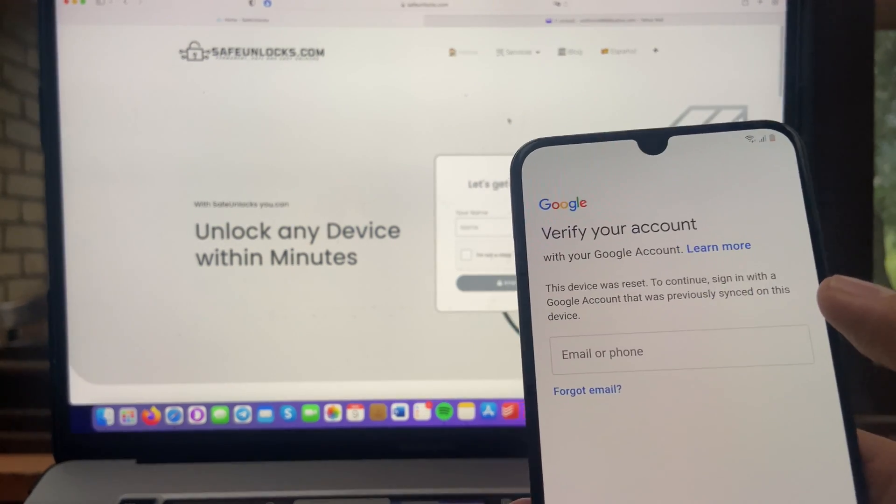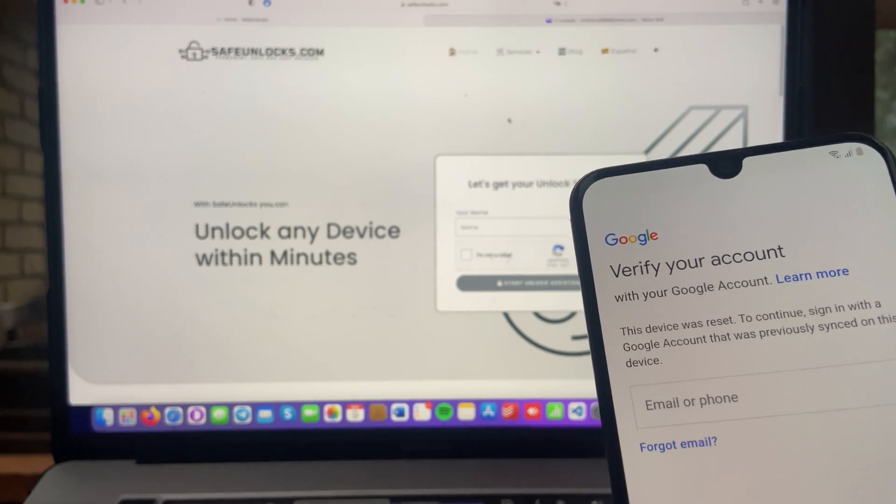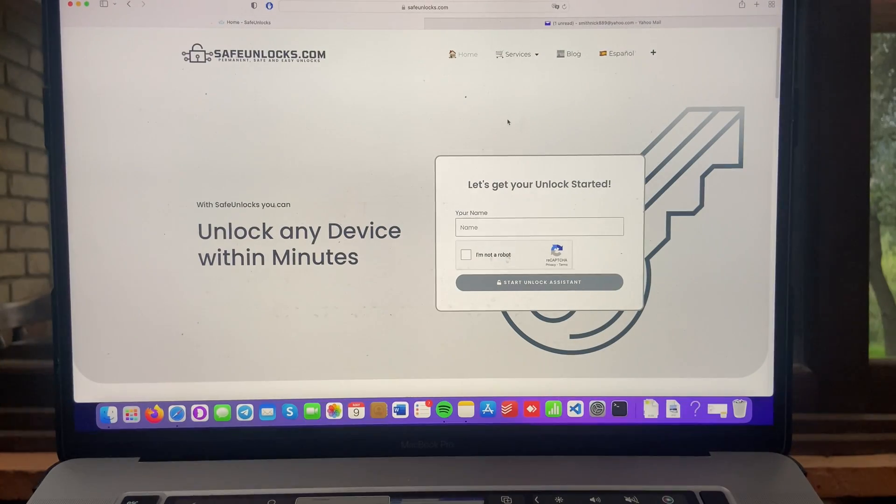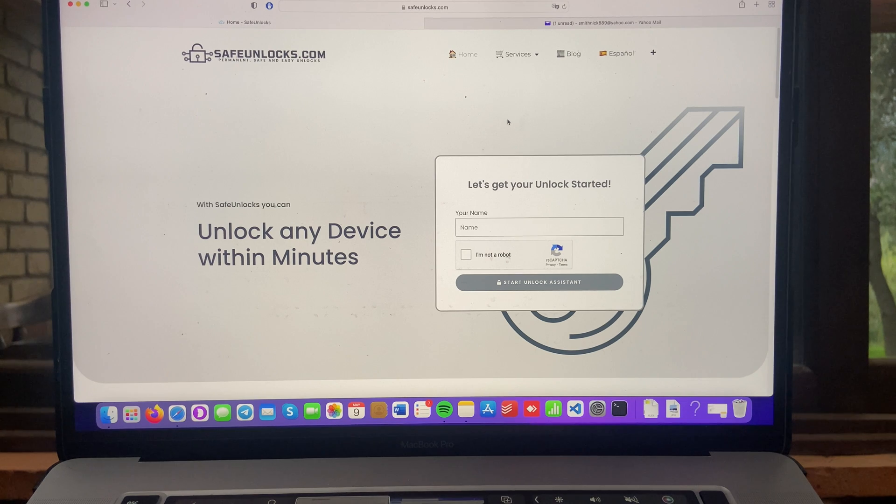So you can see, I need to verify my account to unlock this device. So you might be wondering, how is this possible? I'm going to show you on this video.